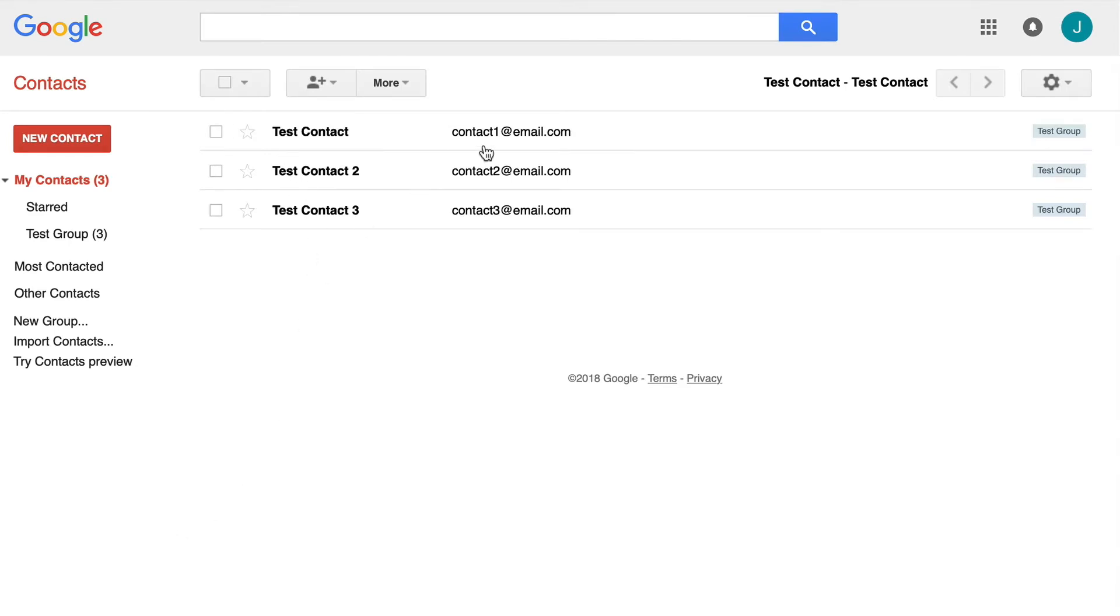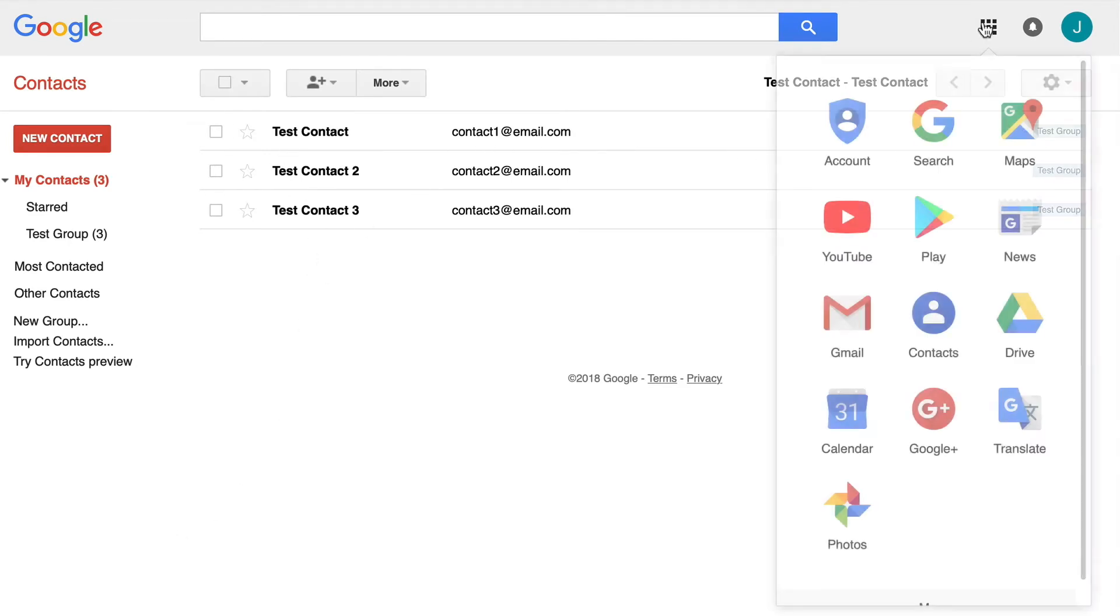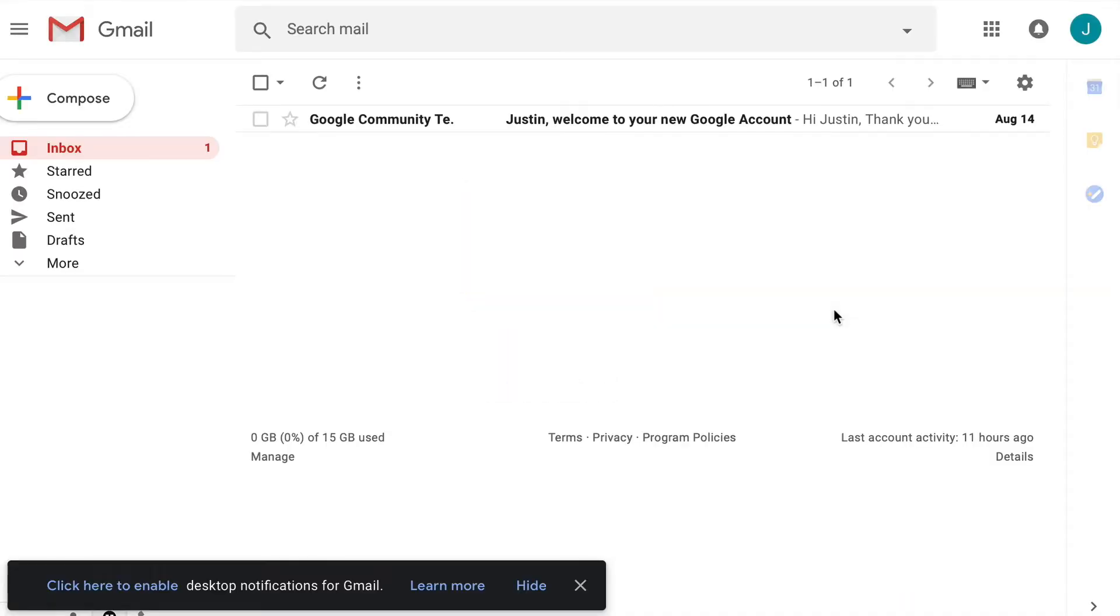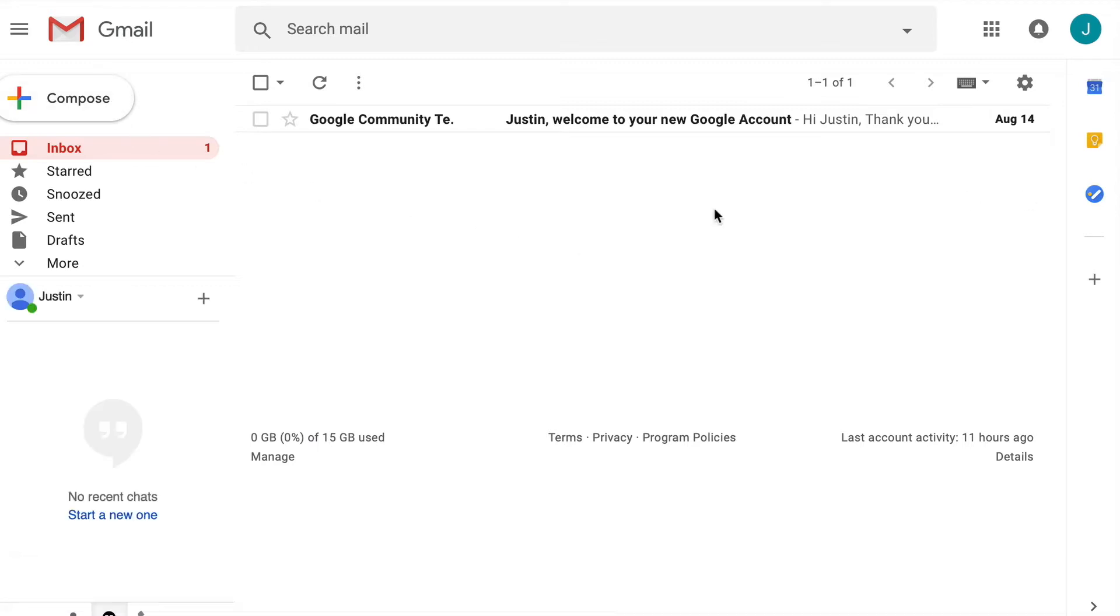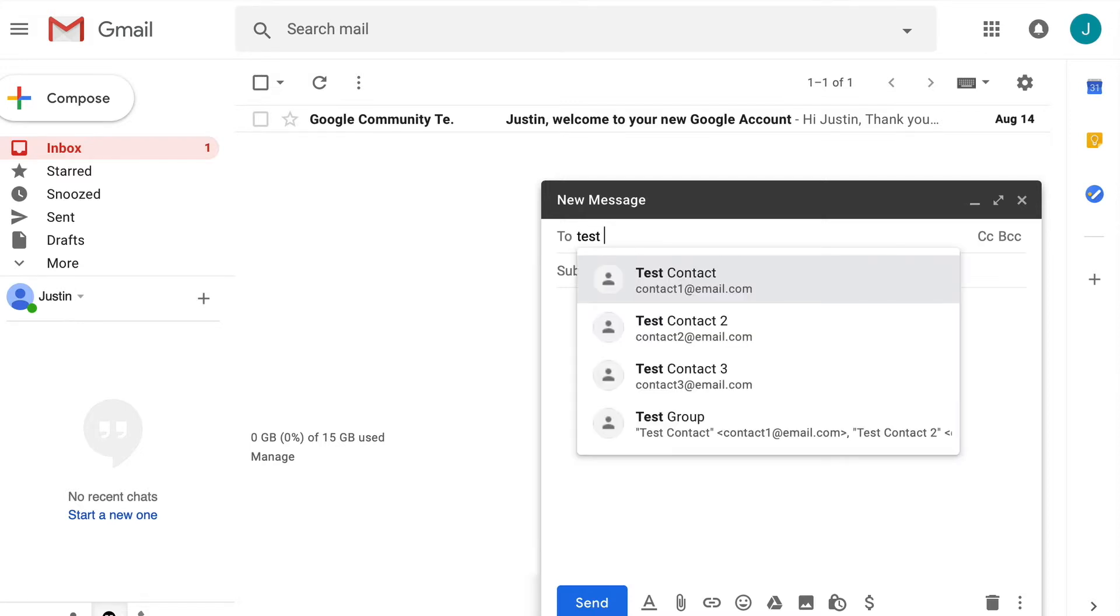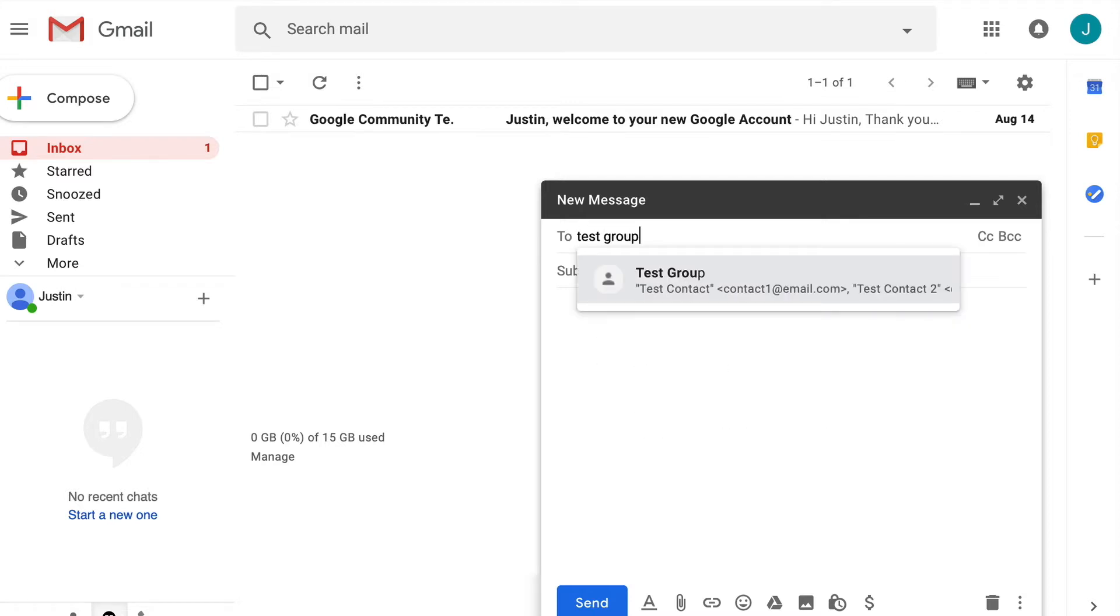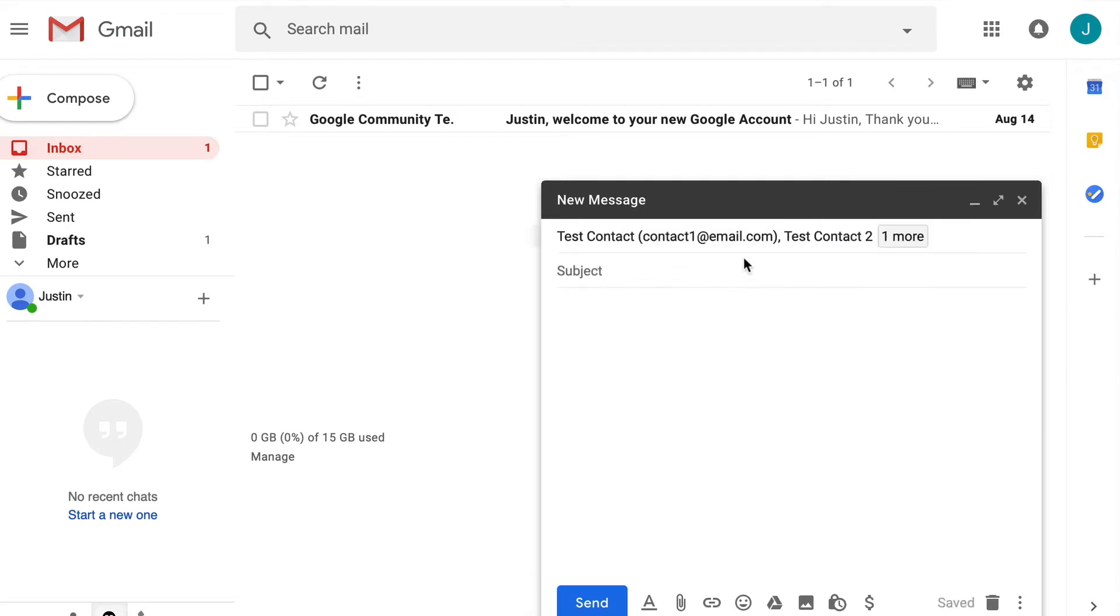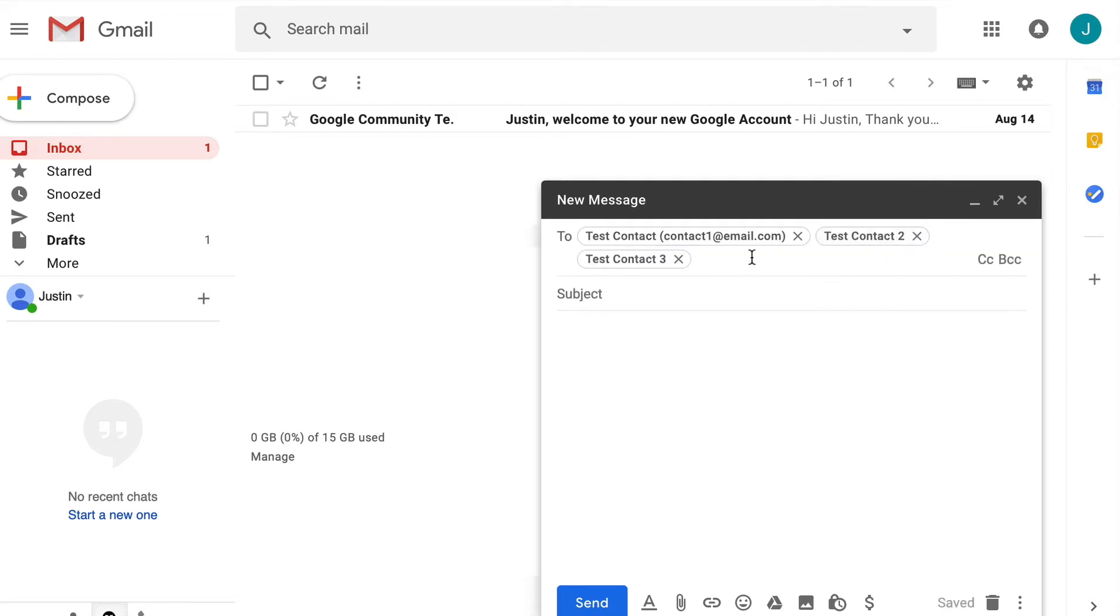Now once we have these in there, if we click here and go back to Gmail, we will hop back over here and create a new email to see how you get these in here. We are going to click compose to compose a new email. We are going to start typing in the name of our test group. As you can see here, if you click on it, it brings in the emails that are within that contact group.